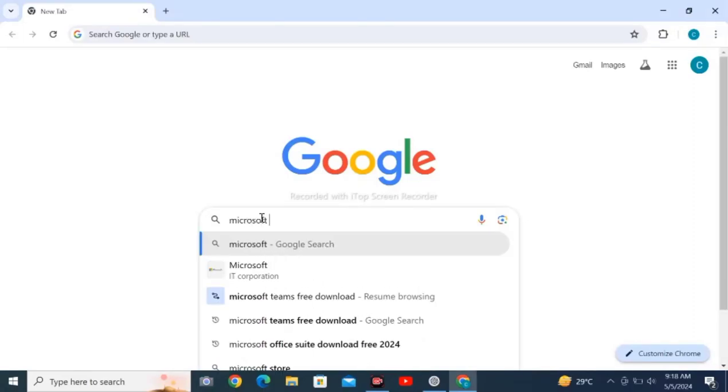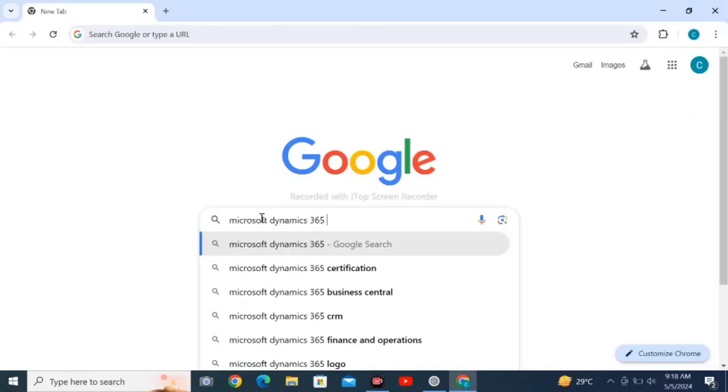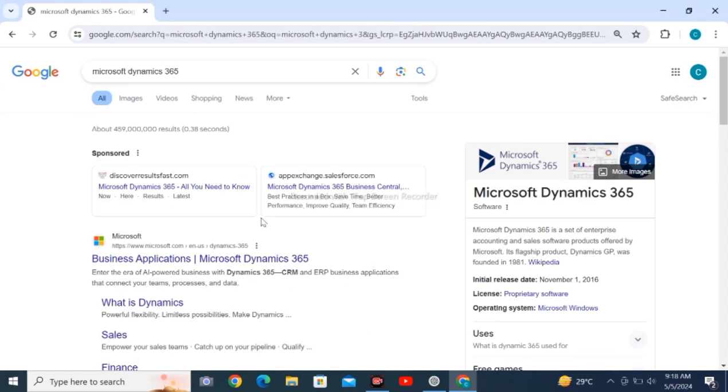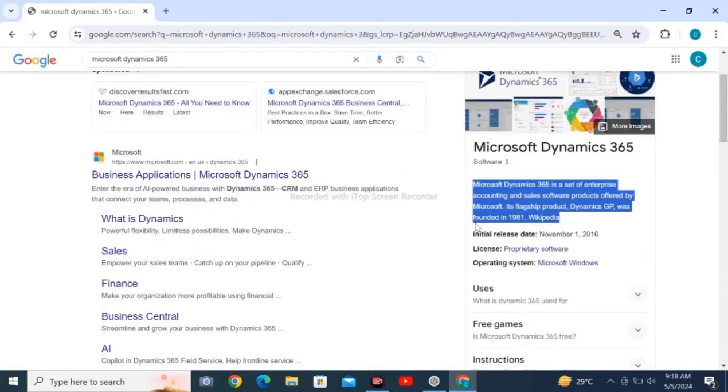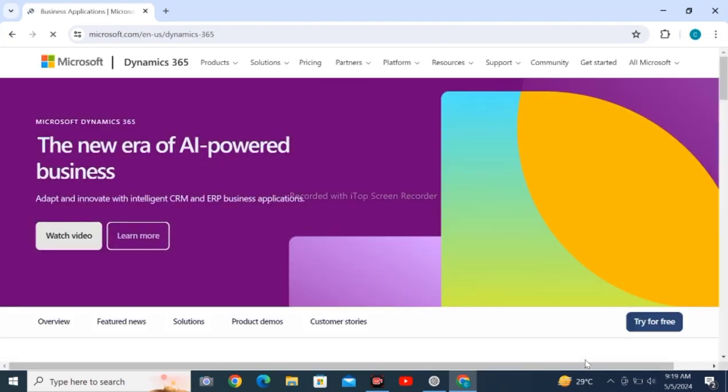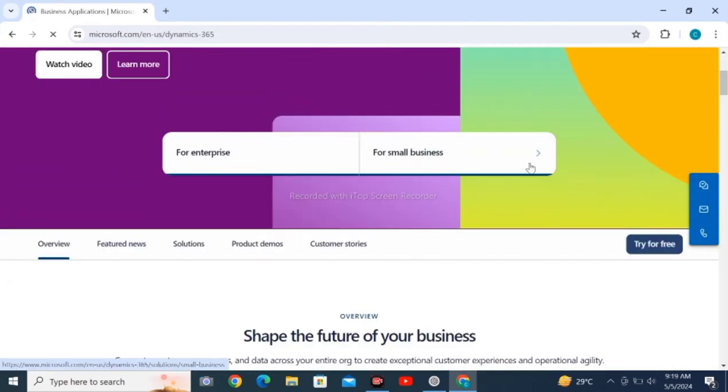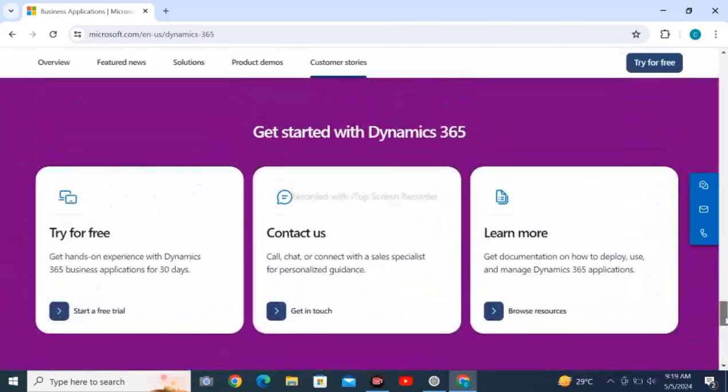Open Google Chrome web browser on your personal computer and search for Microsoft Dynamics 365. Click on the business application Microsoft Dynamics 365 and scroll down to the end.